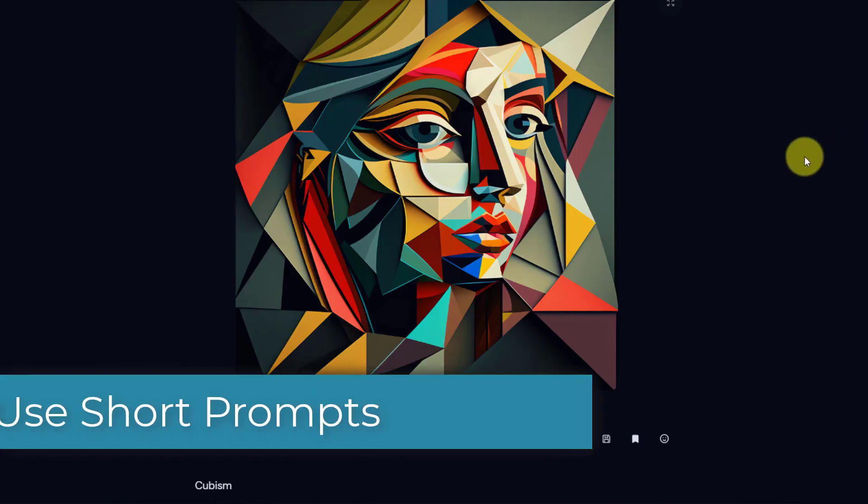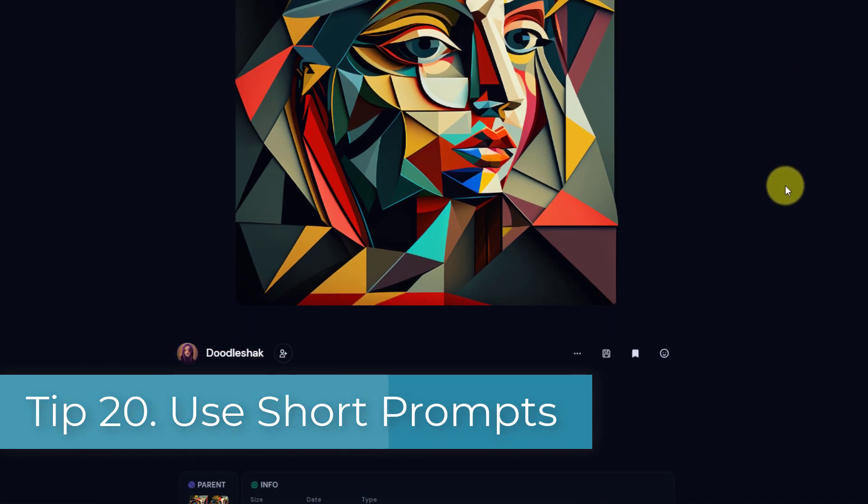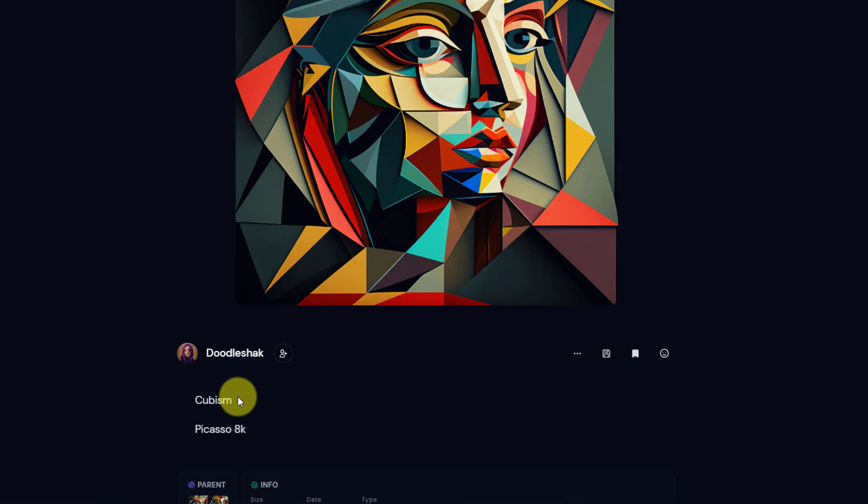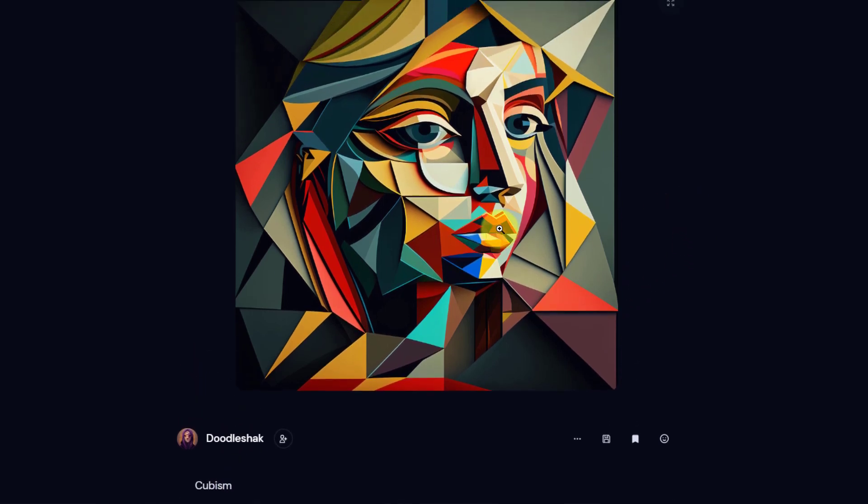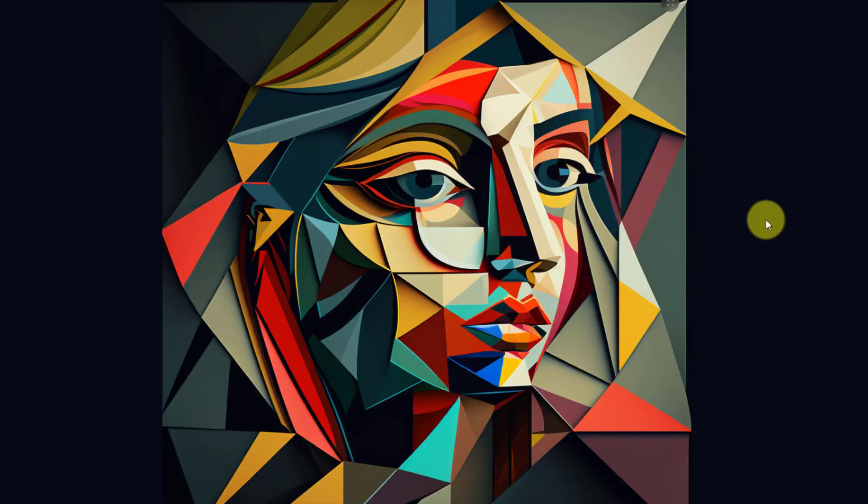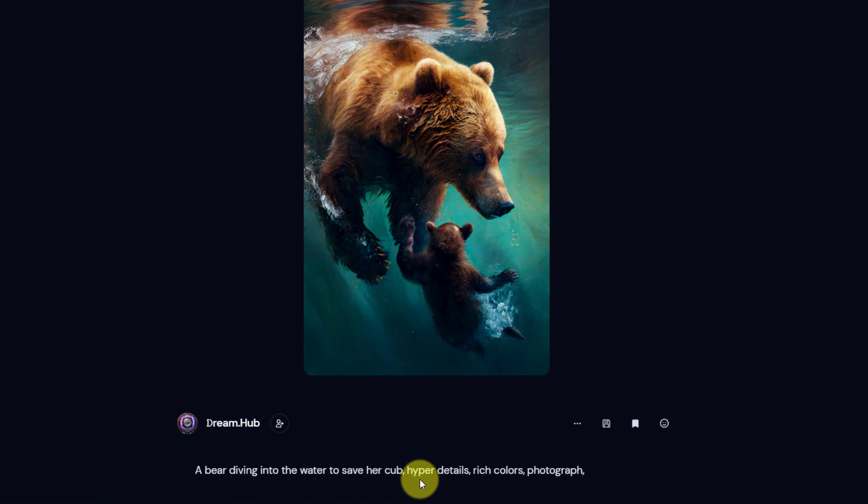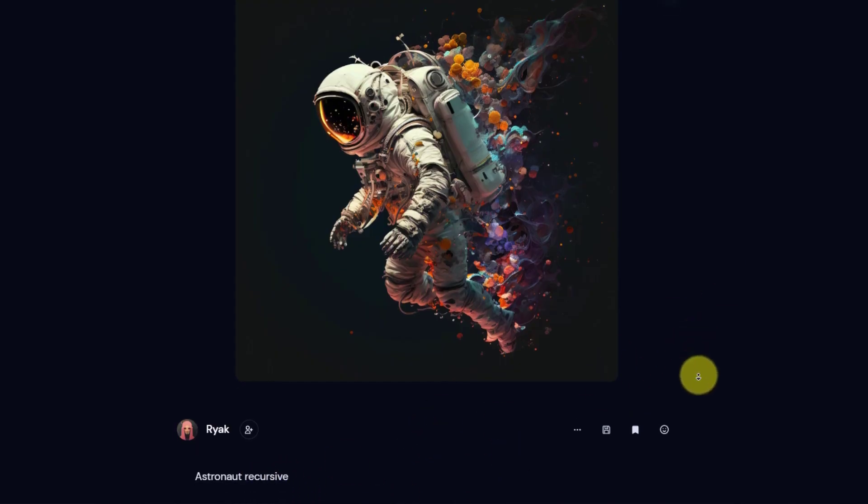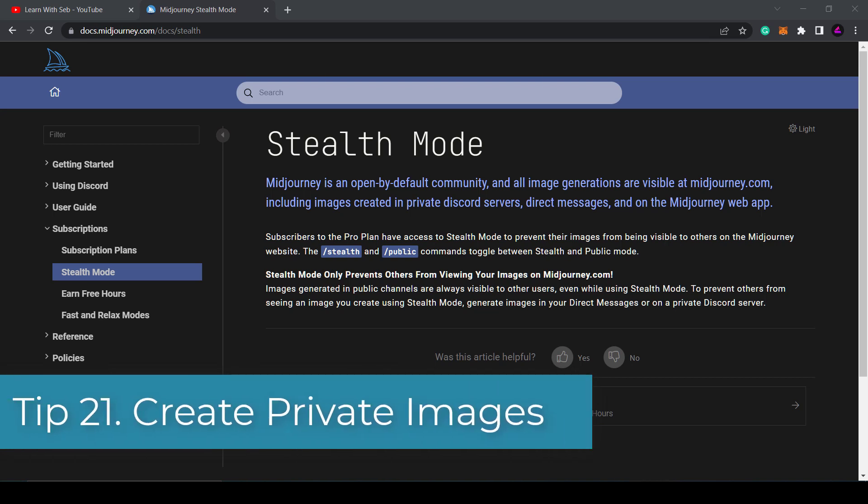Tip 20: Use short prompts. Throughout this video I've given you lots of ideas that you can include in your prompts. However, longer prompts don't necessarily mean better images. Sometimes you can confuse Midjourney with multiple concepts. So one tip is just to start off with a few details in your prompts and then add to it and refine it until you get your desired results.